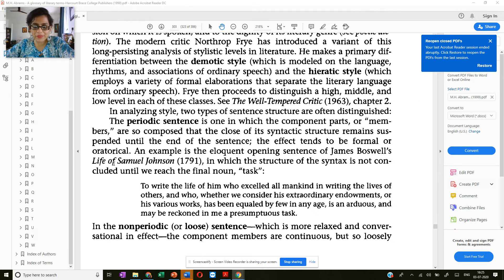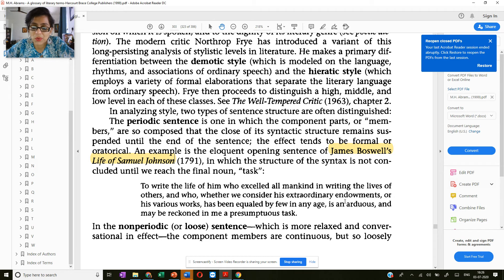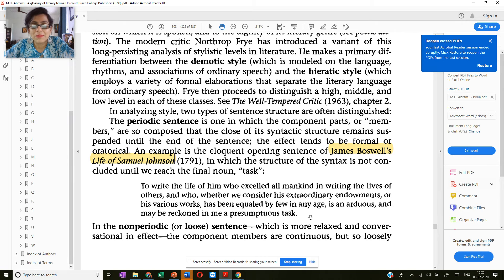He gives us this example from the opening sentence of James Boswell's Life of Samuel Johnson, published in 1791: 'To write the life of him who excelled all mankind in writing the lives of others, and who, whether we consider his extraordinary endowments or his various works, has been equaled by few in any age, is an arduous and may be reckoned in me a presumptuous task.'